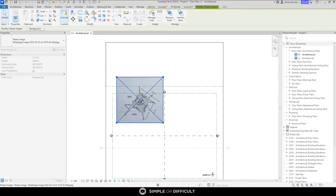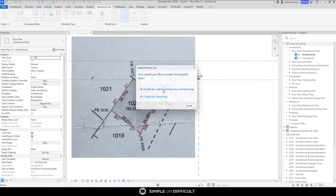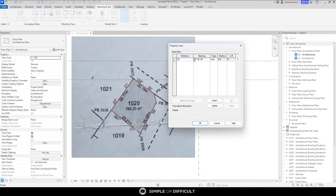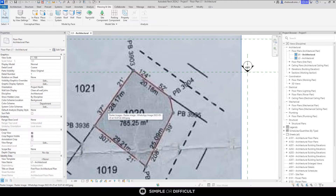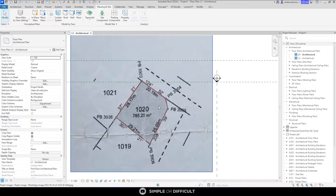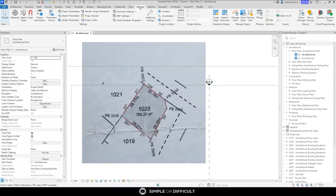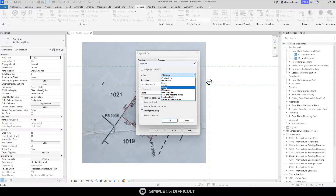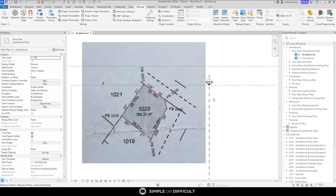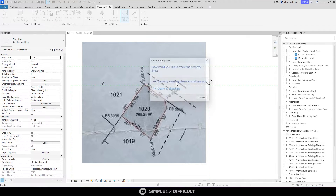I'm going to zoom in so we can see this properly. When I click on the property line tool again, you'll see it now gives us just one bearing field and one distance field — much simpler. I'll close this again. Looking at the survey, the distances are in meters, not millimeters, so I'll go to Project Units, change the length unit to meters, and hit OK.